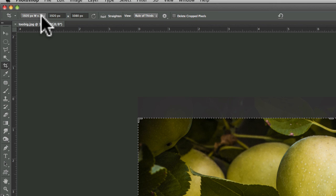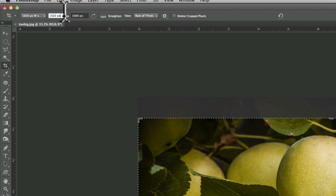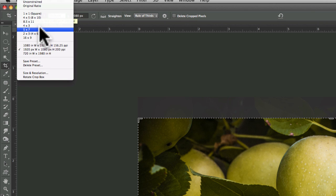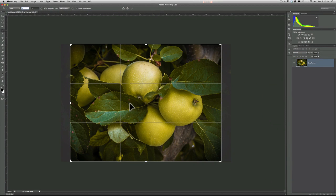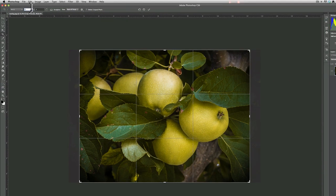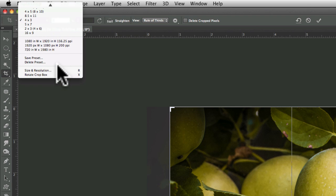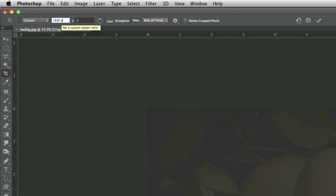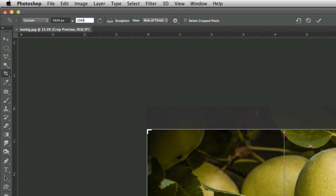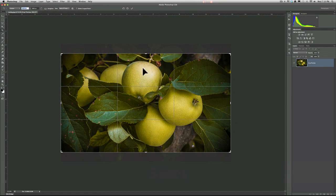I grabbed my crop tool, and my settings are already set to 1920 pixels by 1080 pixels. You've got to be careful when you do this, because a lot of times it will default to inches — 4 by 3. That is inches, and if I do that it's going to be the wrong size. So if you don't have a preset, you can just type in 1920px, tab over, by 1080px, press Tab and it will give you the right dimensions.